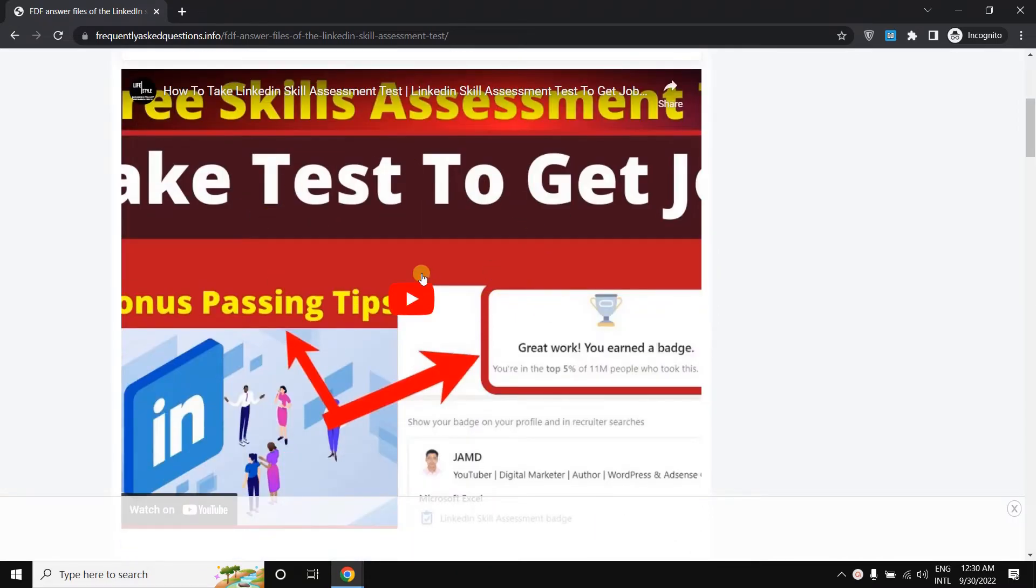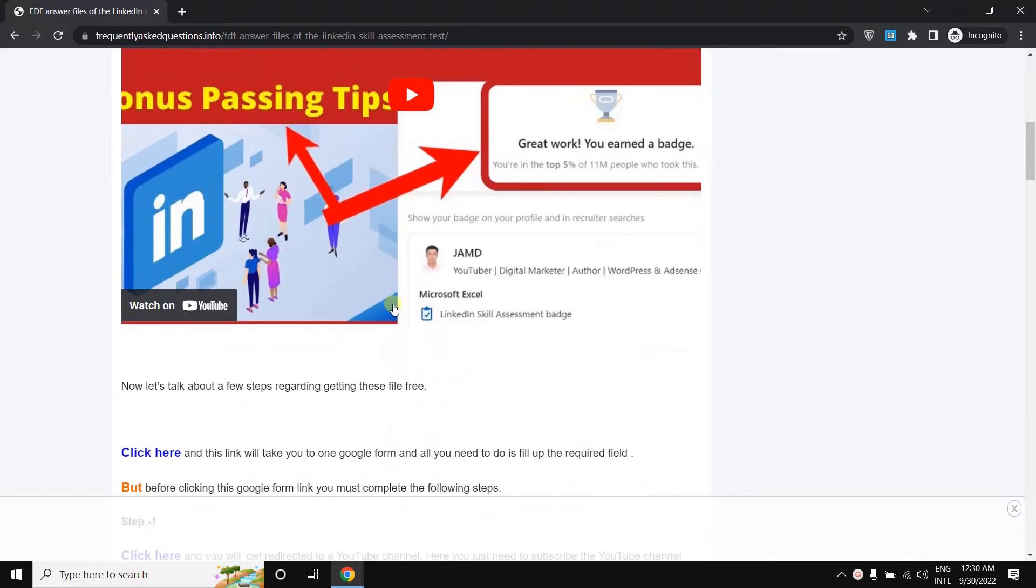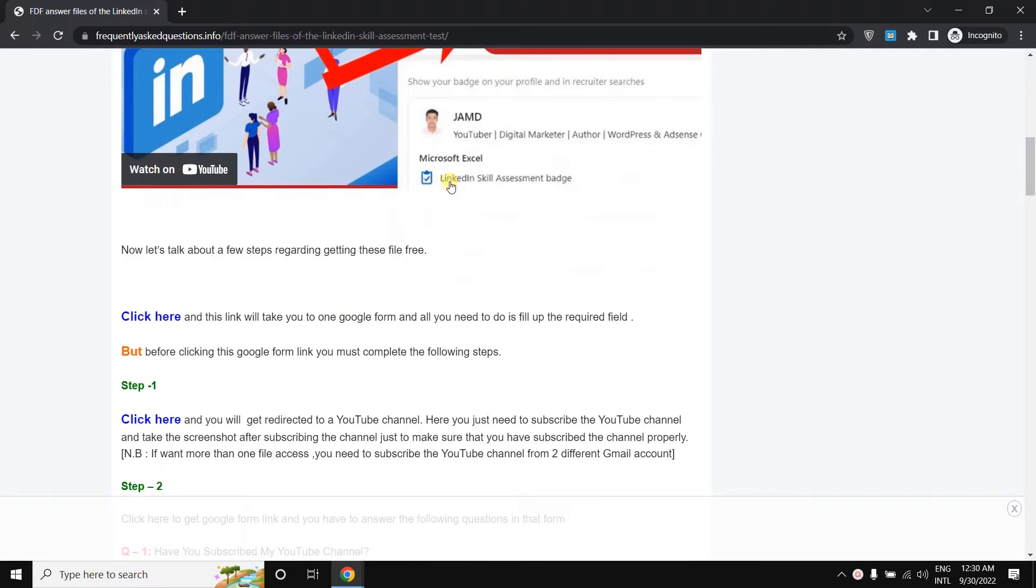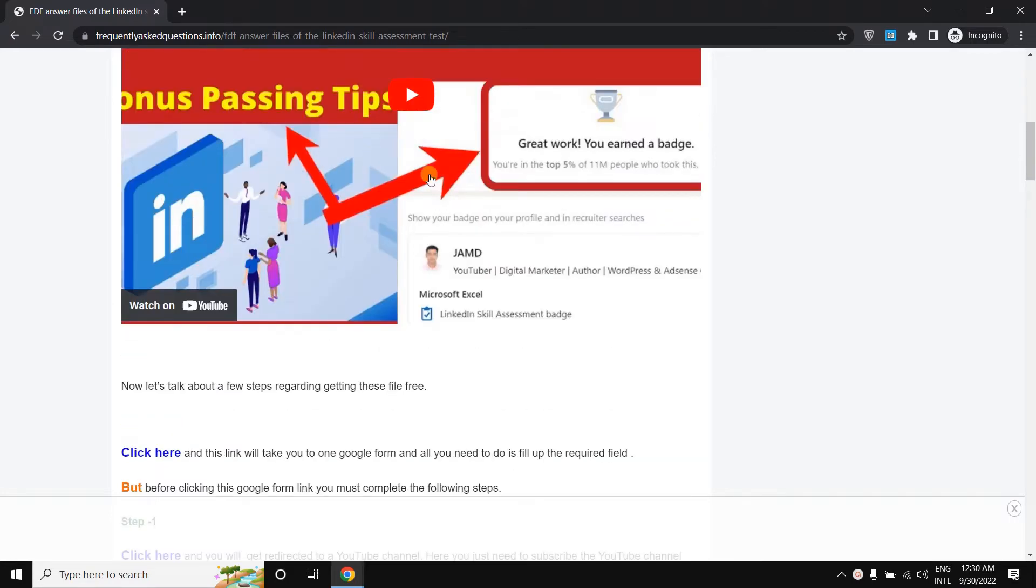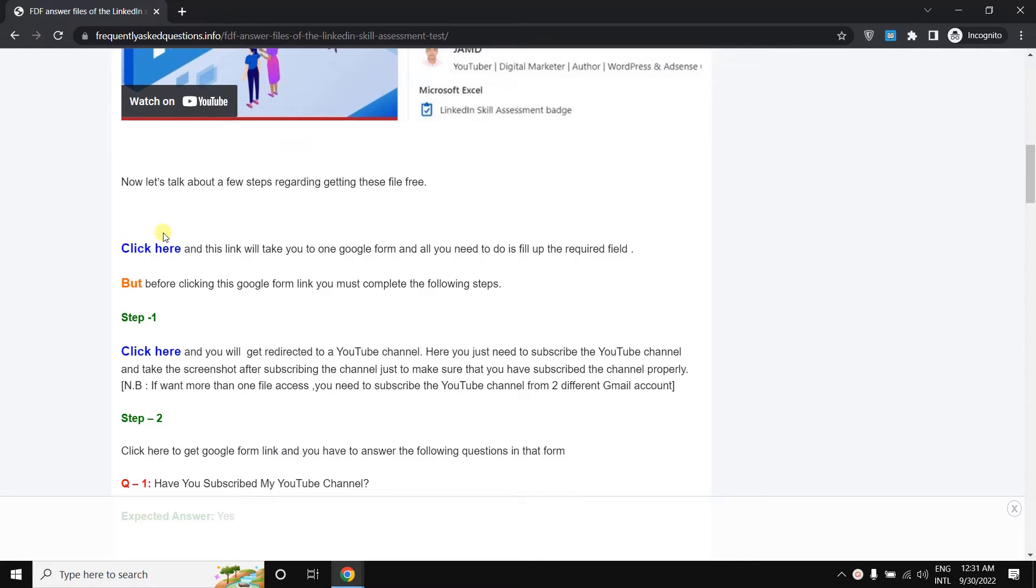If you'd like to know about this test, you can watch this video. I'm telling you how to get the PDF file of the assessment test because these are really difficult to pass. If you get this video file, then it will be easy for you to pass this assessment test and get your badge like this way.